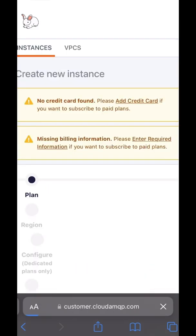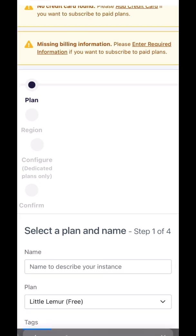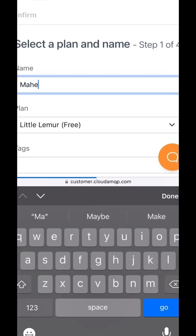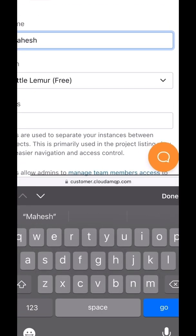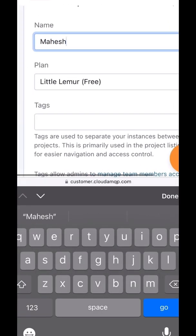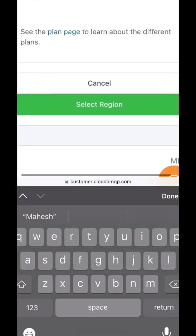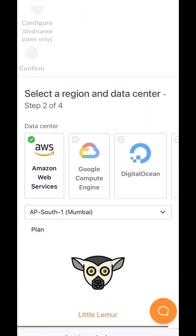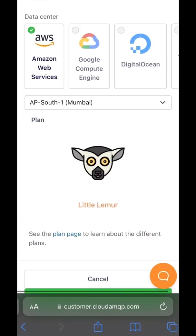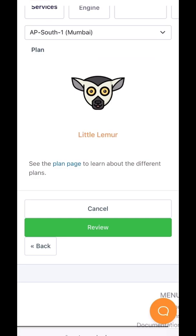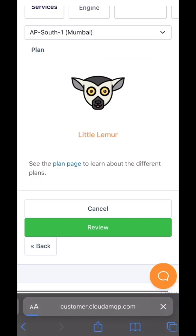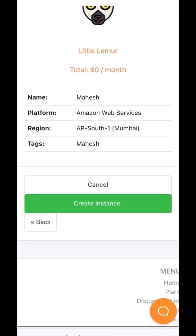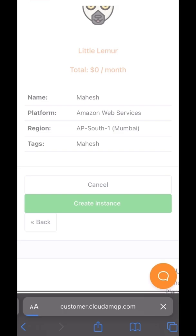Create a new instance and name it — I'm gonna name it Mahesh. Choose the free plan, then choose your region. I'm from ap-south-1 so I'm gonna select that. After that you just need to create the instance.